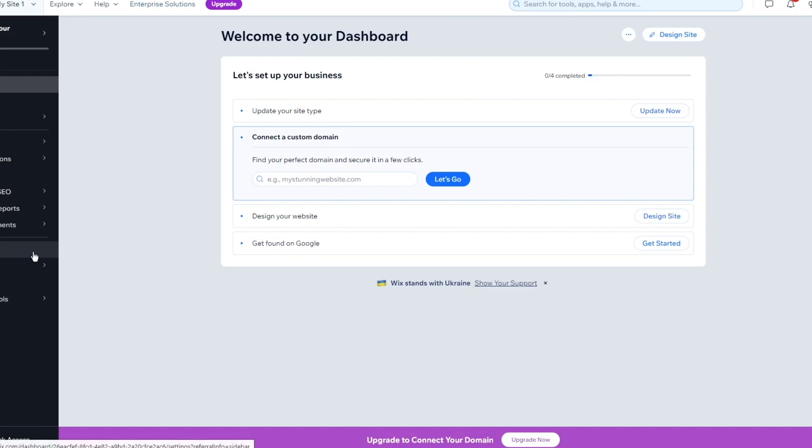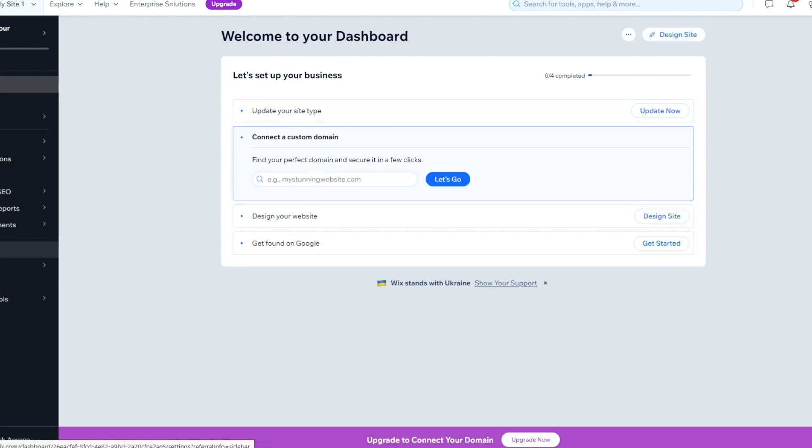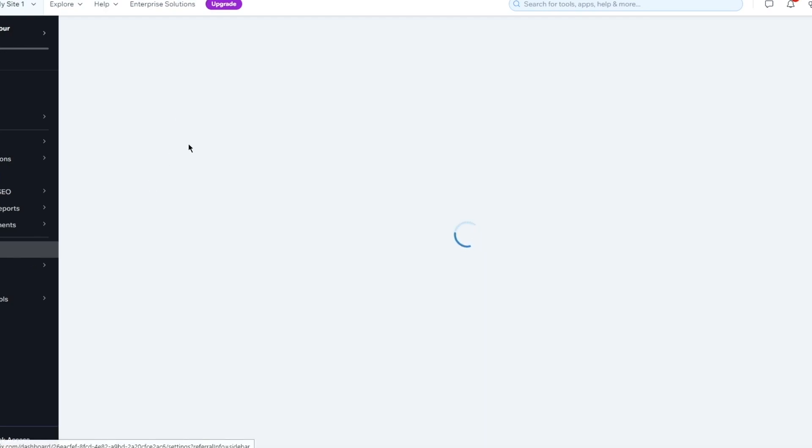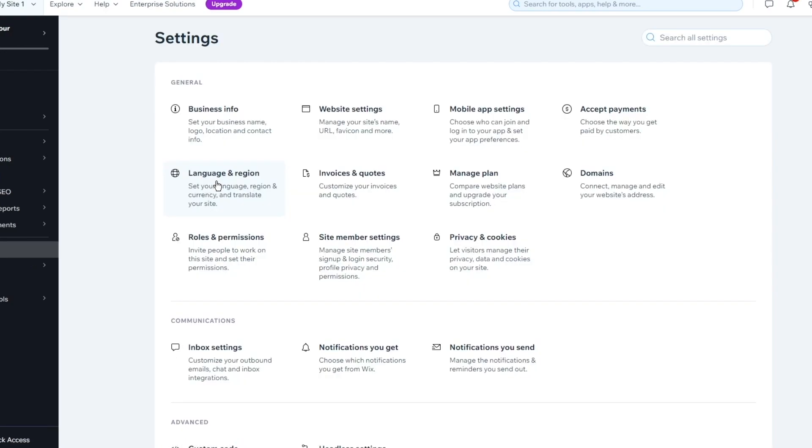simply what you're going to do is you can either come to your website settings or you can even go into your design, your site over here. And in these places, you can simply add in your logos and that's pretty much about it.